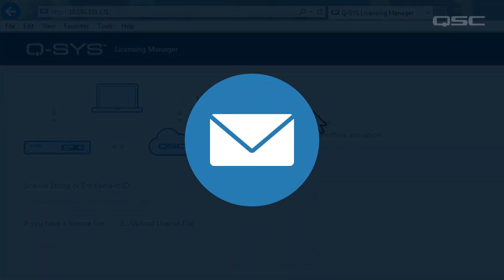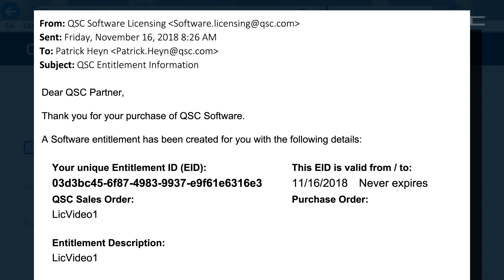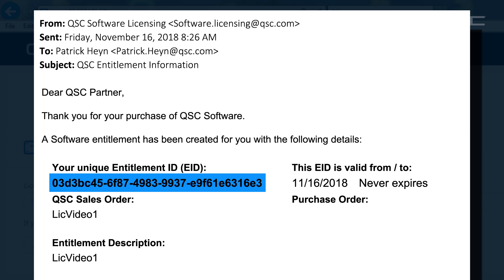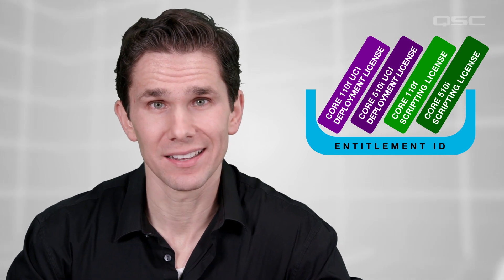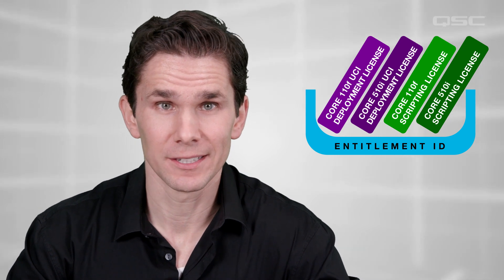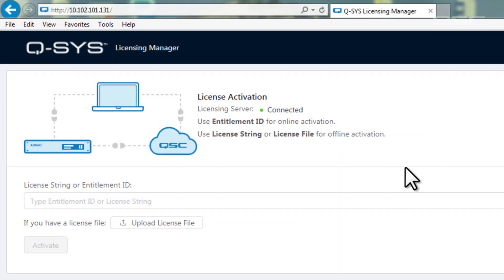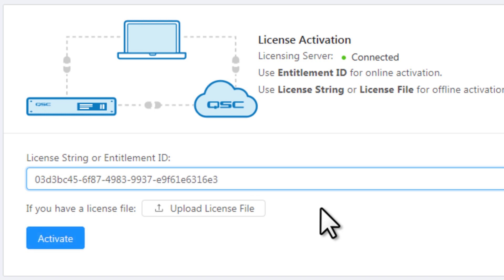Along with your purchase order of your feature license, you should have received an email with your new entitlement ID number. Think about an entitlement ID like a bucket or a basket, which might have any number of different unused entitlement licenses in it, just waiting to be activated. If you don't have this entitlement ID, contact the person in your organization who placed the order. You'll need to copy and paste this entitlement ID in the field named License String or Entitlement ID, and then click Activate.